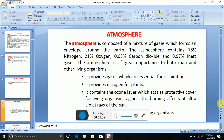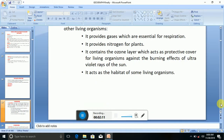The atmosphere is of great importance to both man and other living organisms. It provides gases which are essential for respiration, it provides nitrogen for plants, it contains the ozone layer which acts as a protective cover for living organisms against the burning effect of ultraviolet rays of the sun, and it acts as the habitat of some living organisms.